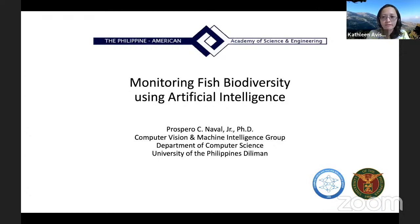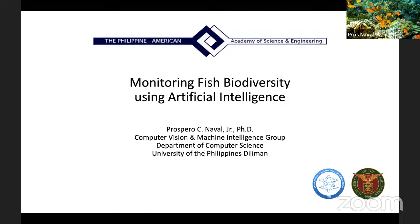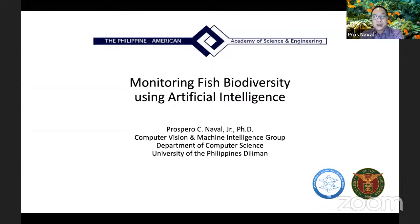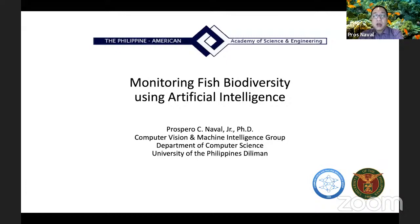Thank you very much for the kind introduction. Good morning everyone. Today I'm going to talk about how we could use artificial intelligence to monitor fish biodiversity in our oceans.